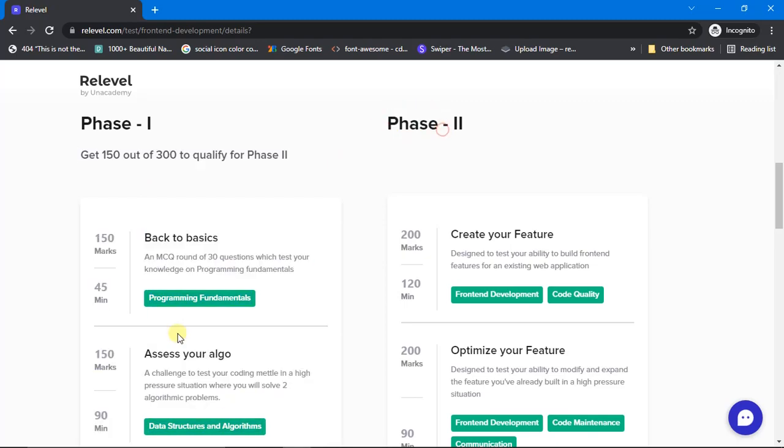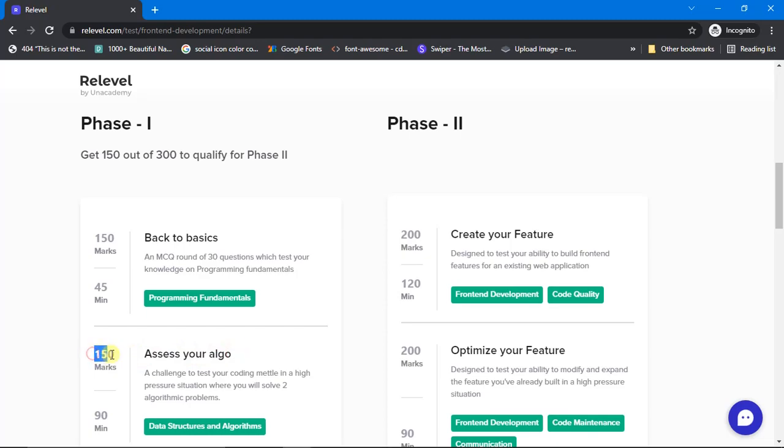But now the marks for 'Assess Your Algo' is reduced to 150, which made the total 300, out of which we have to score only 150 and above in order to qualify to Phase 2.